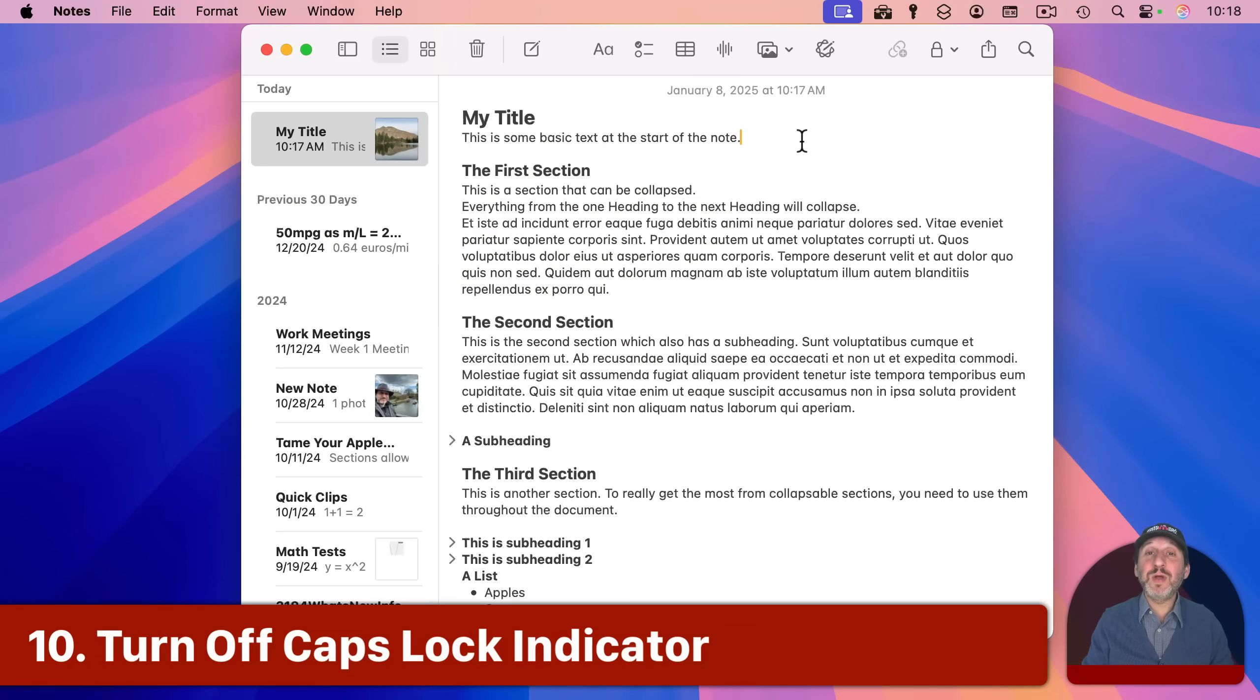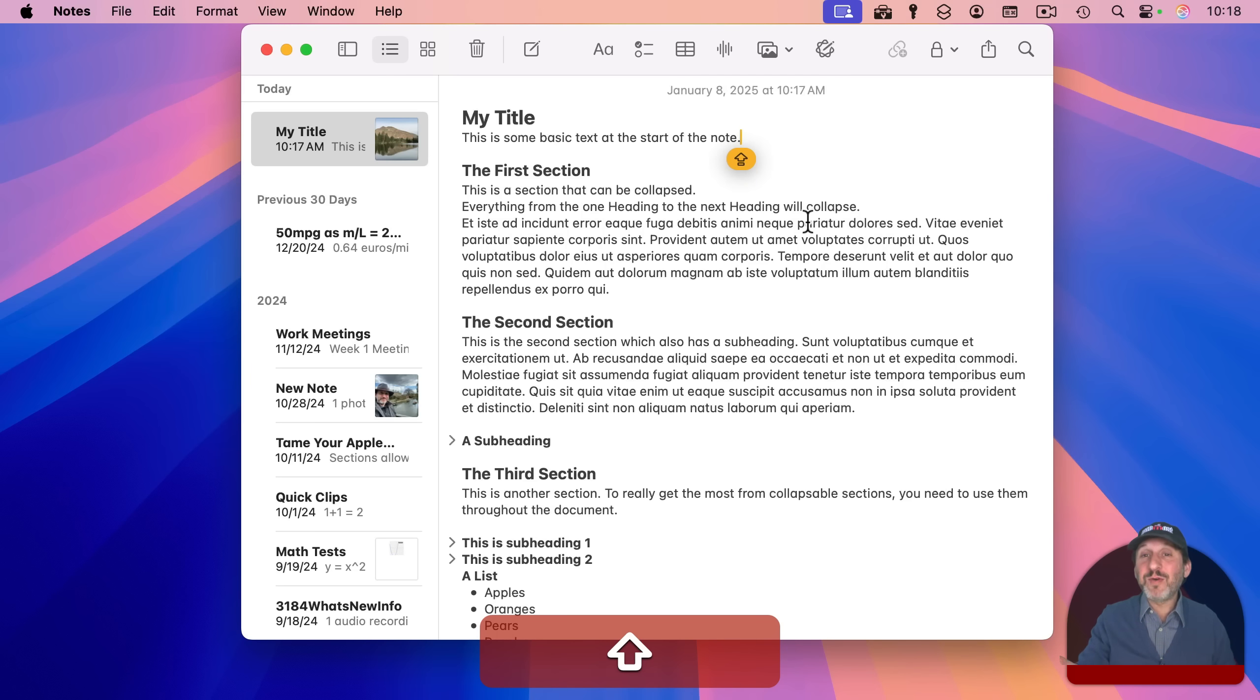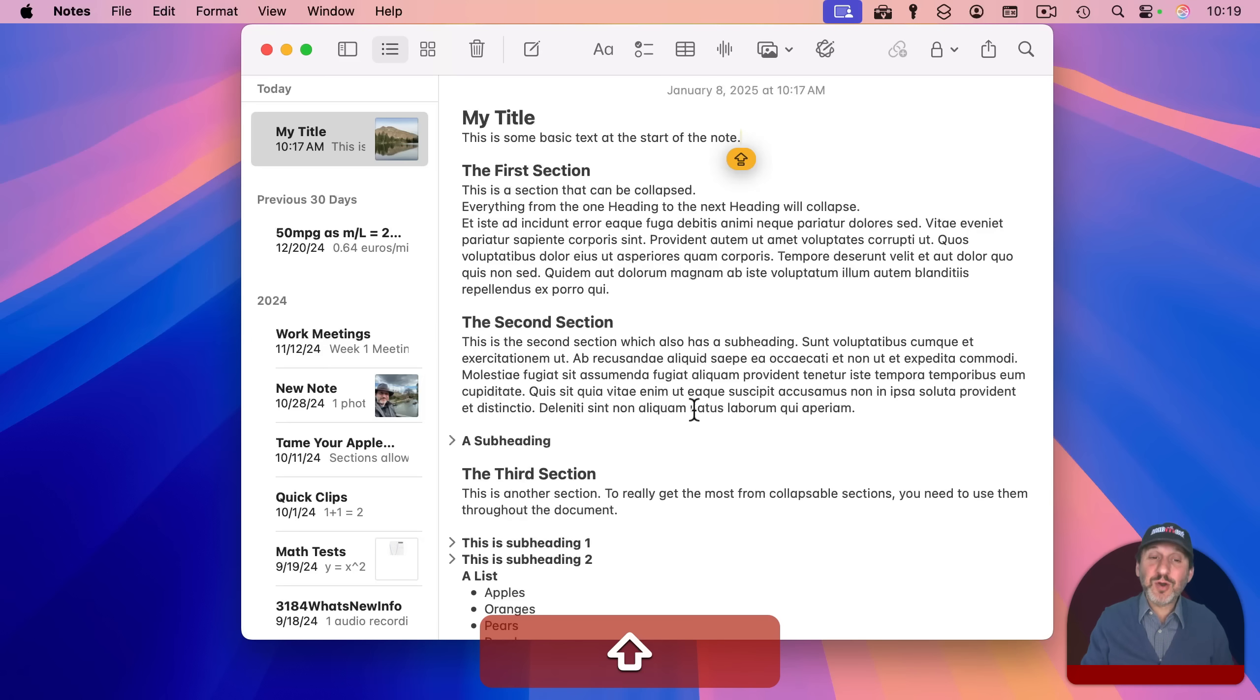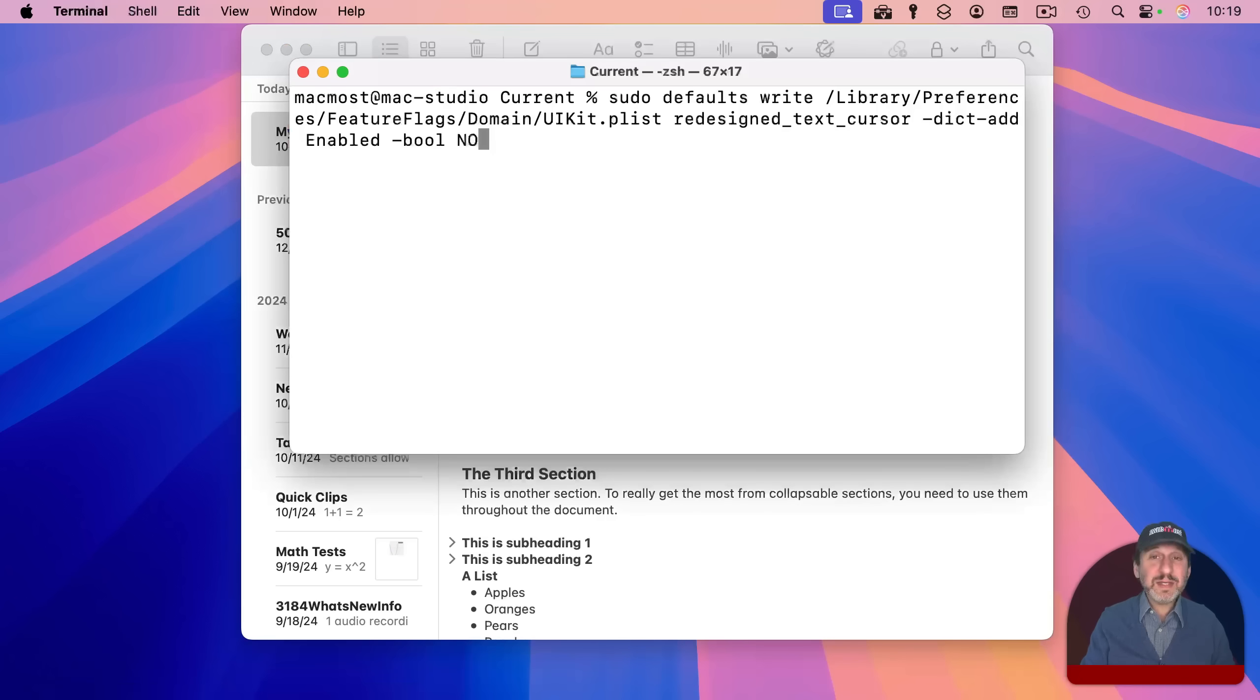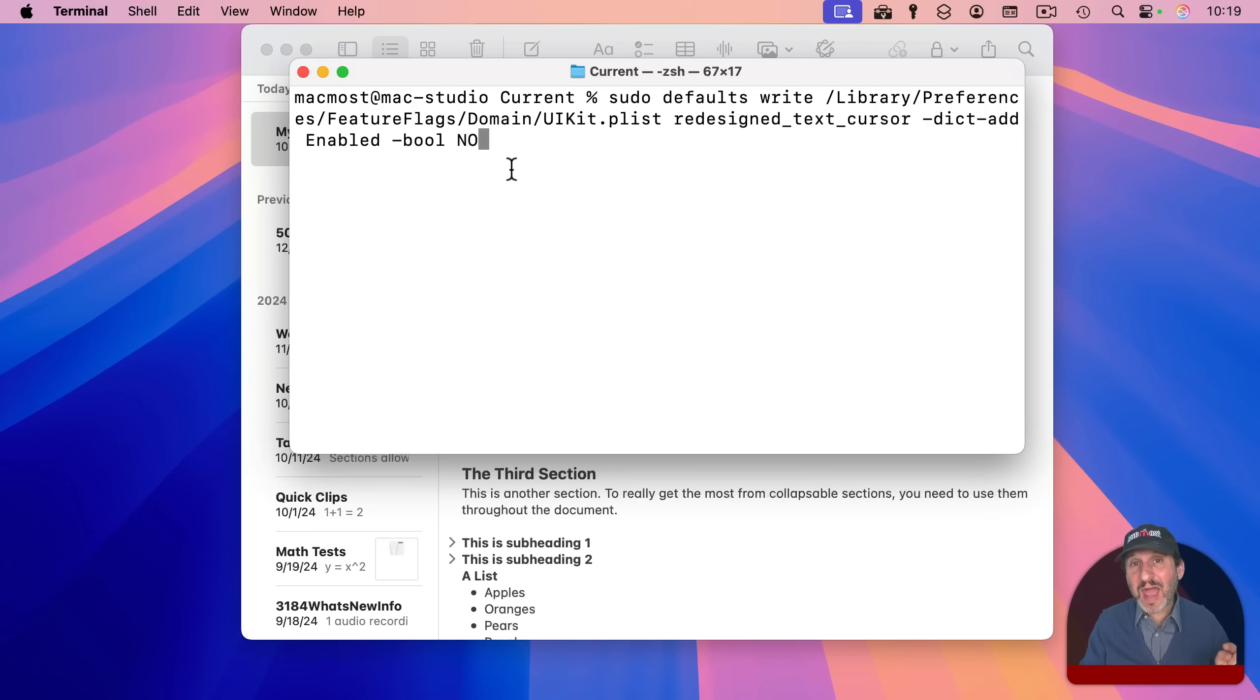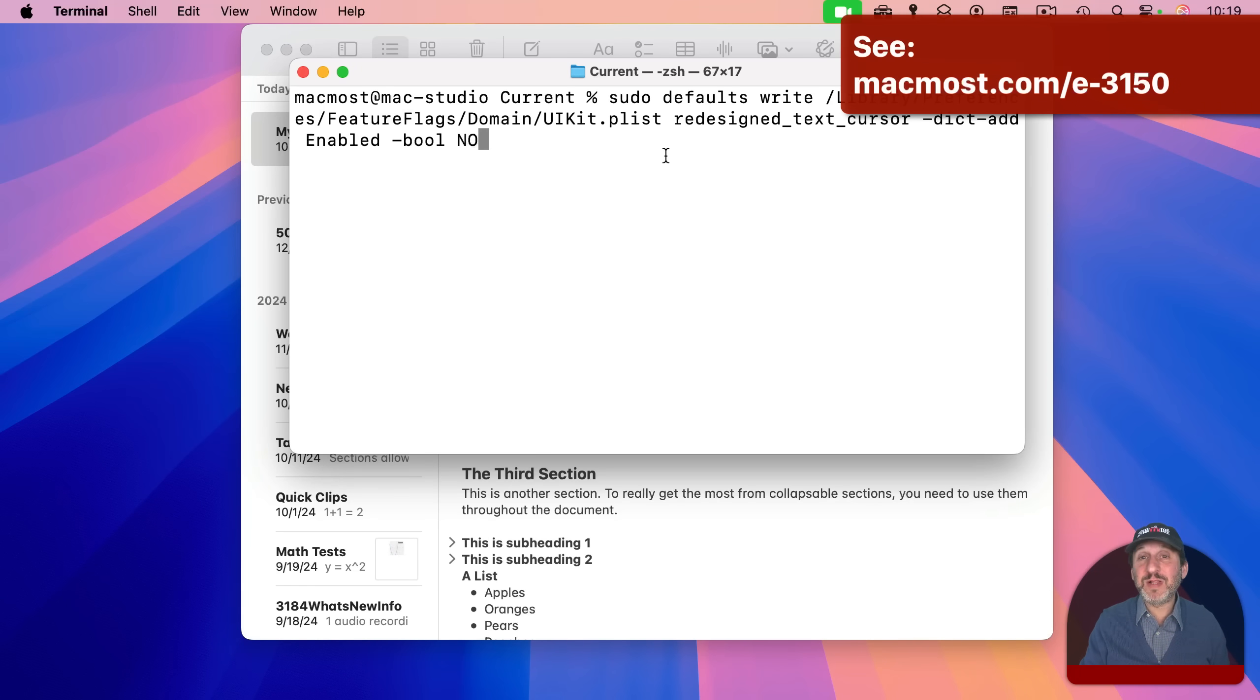Now another thing people report as annoying is a new feature in Sequoia where if you have caps lock on, you get this little icon here indicating that you've got it on. This could be really useful and help prevent mistakes where you type a whole sentence in caps before you realize it. But some people find it annoying, especially if the work you do involves using the caps lock key a lot. So you can turn this off, but you're going to need a terminal command for this. This is the long terminal command, and you're going to have to enter your password afterwards, and it will disable this. But you have to log out and then lock back in to your account before it takes effect. I've got a whole video that deals specifically with this if you want more details.